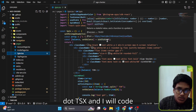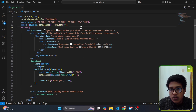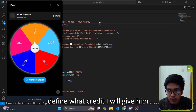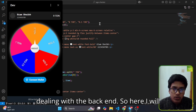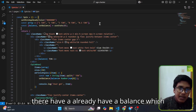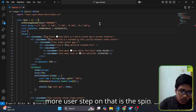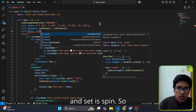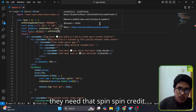We are going to implement the TON transaction on this mini app. There is a file called spin.tsx and I will code in this file. First of all, I need to define what credit I will give the user. I already have a balance which is zero, and I can make one more state variable which is spin and setSpin — so every time the user spins, they need that spin credit.